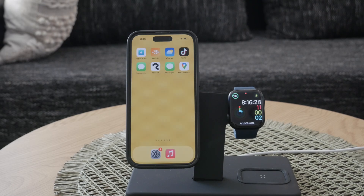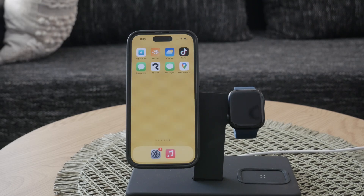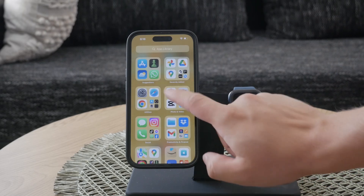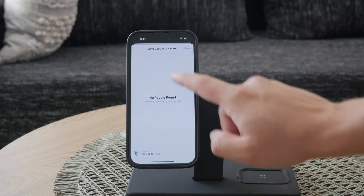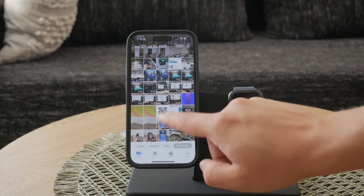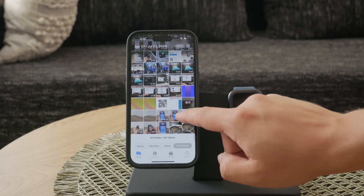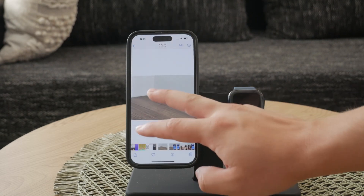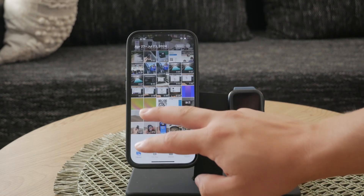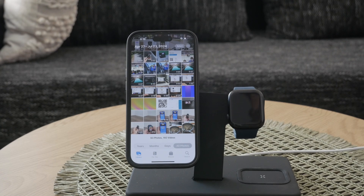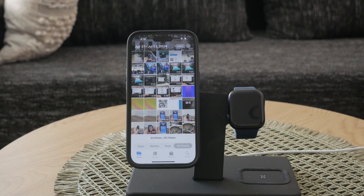If you can't delete some photos, it's likely that you're dealing with photos stored in iCloud. These photos might look like they're on your iPhone, but they're actually synced from iCloud. When iCloud Photo Library is enabled, your photos are stored in the cloud and synced across all your devices. This makes it seem like you can't delete them because they're not just local files.